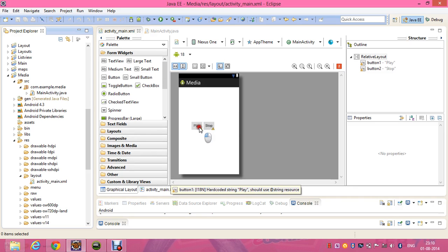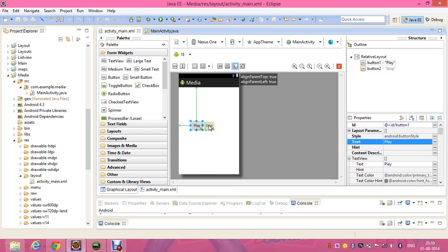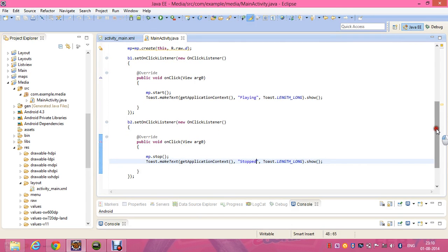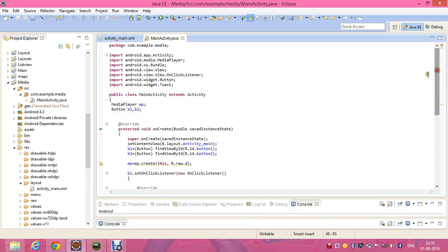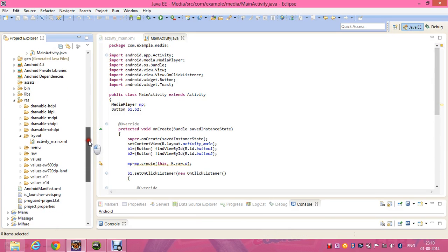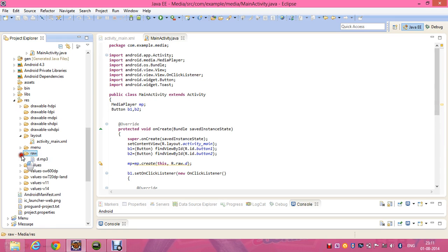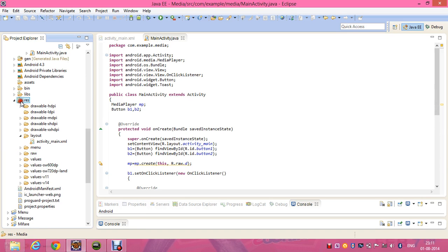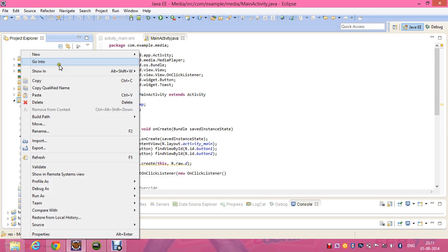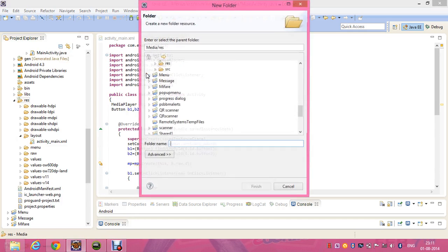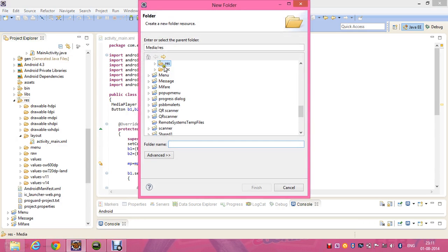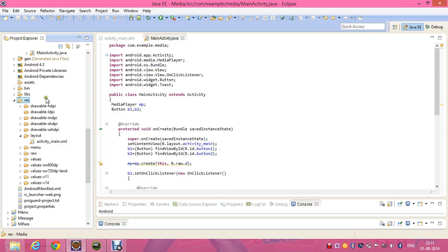For media player, create a folder in your resources folder called raw and place the MP3 file inside the raw folder. For creating that, right-click on your resources folder, new folder, choose the folder name, type raw, and click on finish. That will create the raw folder. The raw folder is the folder where we place the MP3 files and MP4 files.